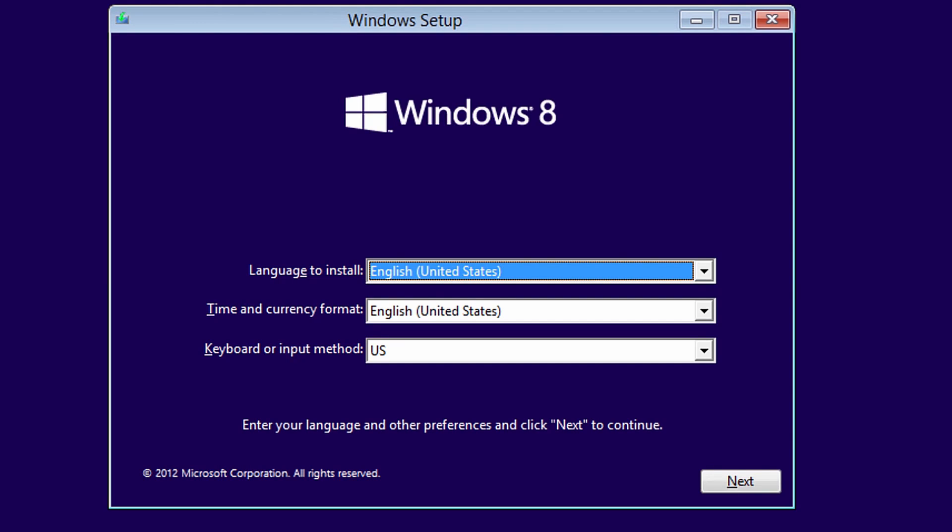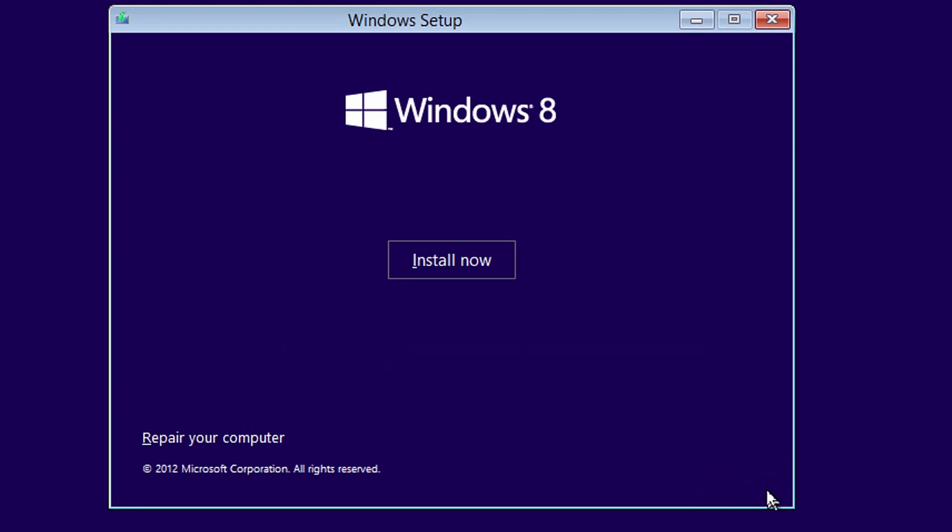We need to enter the advanced startup options. Select the next button, then select the repair your computer link.